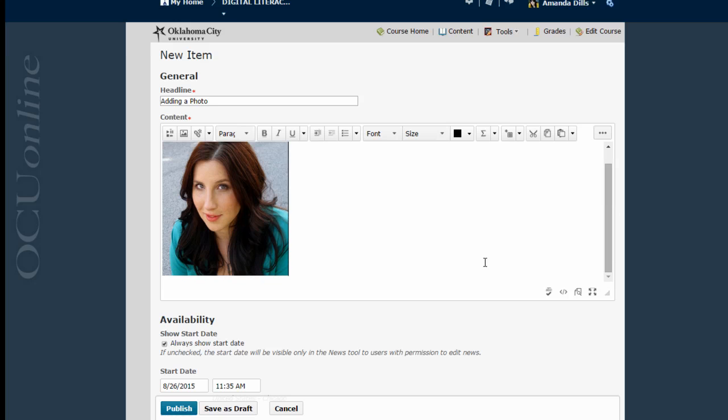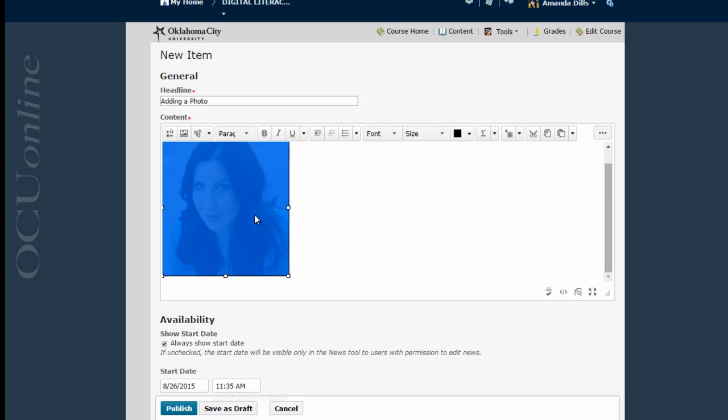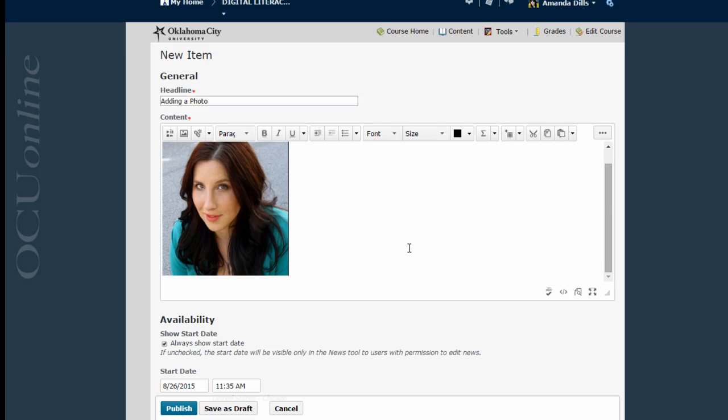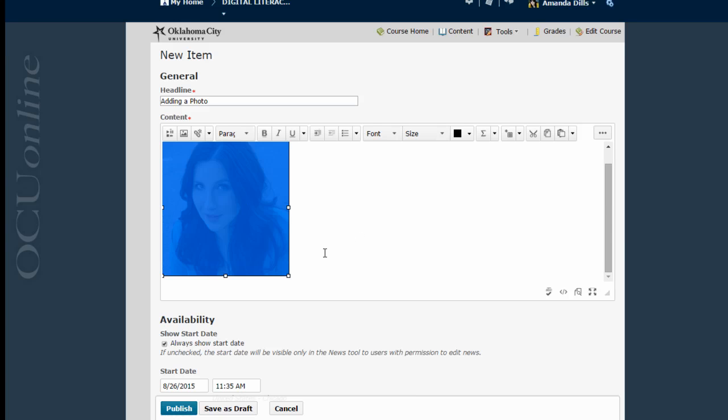Now let's say you had a picture that was really large and it's going to take up this whole screen and you need to make it a little bit smaller. What you do to do that is you just click on the picture and you'll notice it highlights it and I get these little white boxes in the corners.